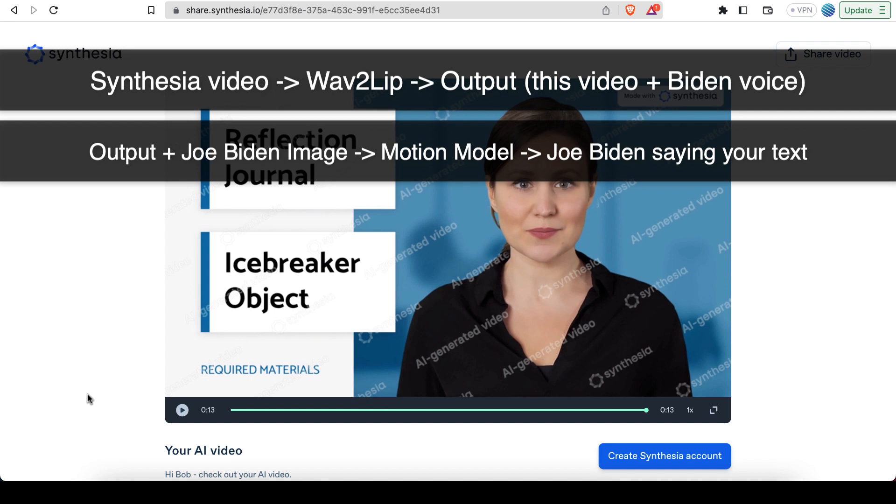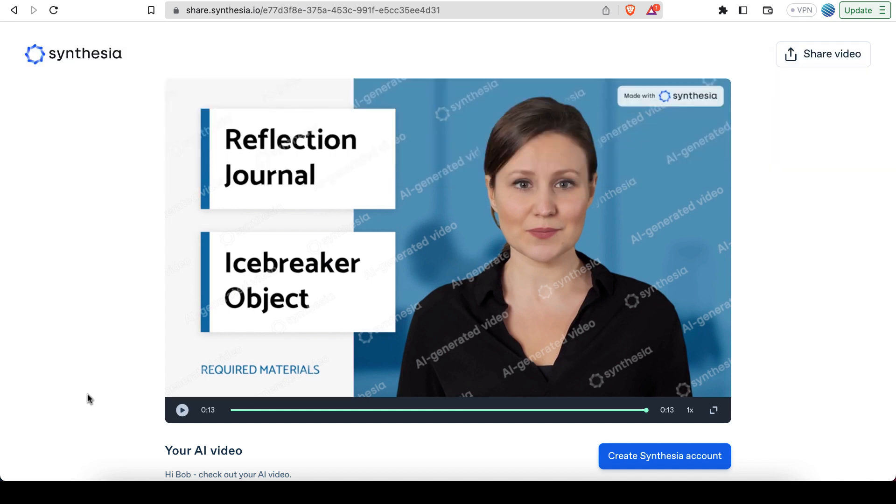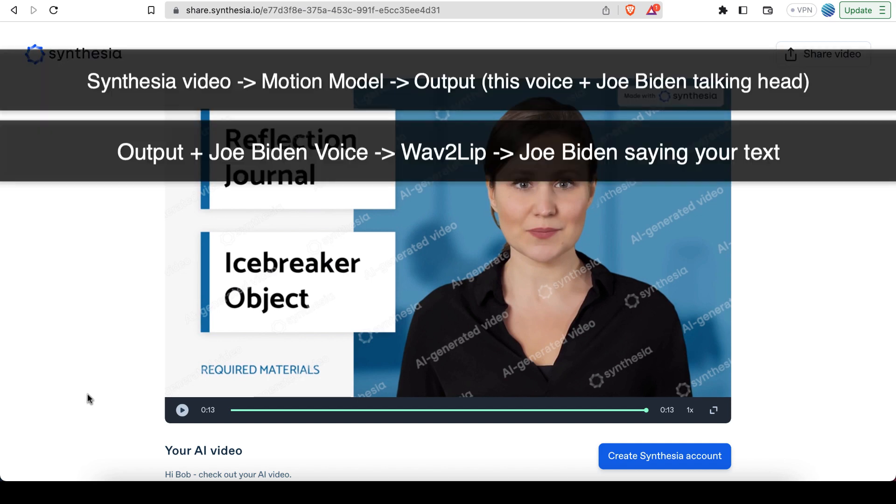And then after that, I could use the motion model on a picture of Joe Biden to make Joe Biden say those things. Okay, but you don't necessarily have to use the tools in that order. So another example is you can use the motion model first, which is what we did in this course in the lectures. So basically, take this video, take the robot voice, and then use Wav2Lip on that.